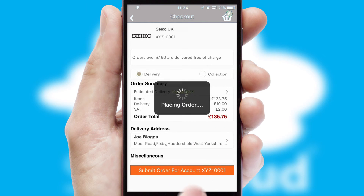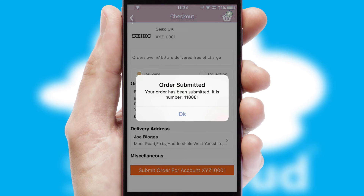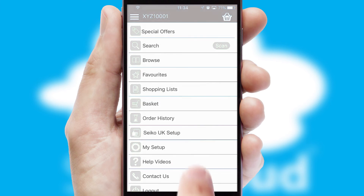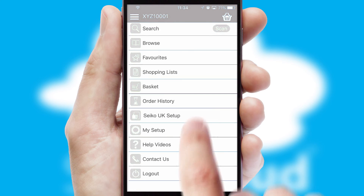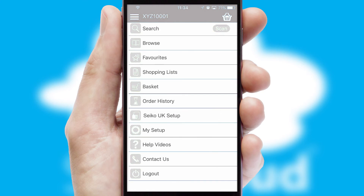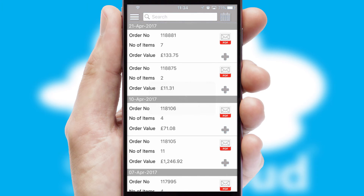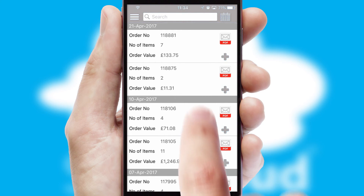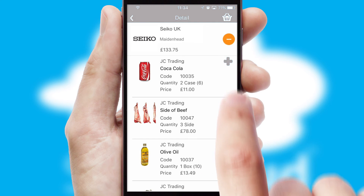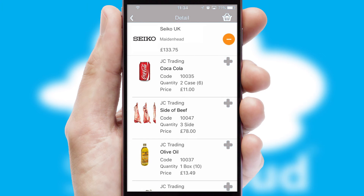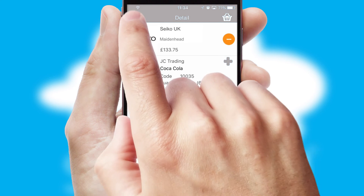Finally, after submitting the order, you and your customer will receive a PDF confirmation and the order is imported into your ERP system. A full and complete order history is available in the app and, for time-saving purposes, you can even reorder from previous ones.